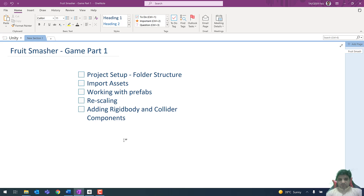Hello and welcome to Fruit Smasher Game Project Part 1. In our previous sessions we learned the basics of Unity game development. In this session we will create a new project, create the folder structure, download the important assets required, work with prefabs, and adjust the size of different prefabs. These prefabs may require components such as Rigidbody and collider, so we will be attaching these components to our project files as well.